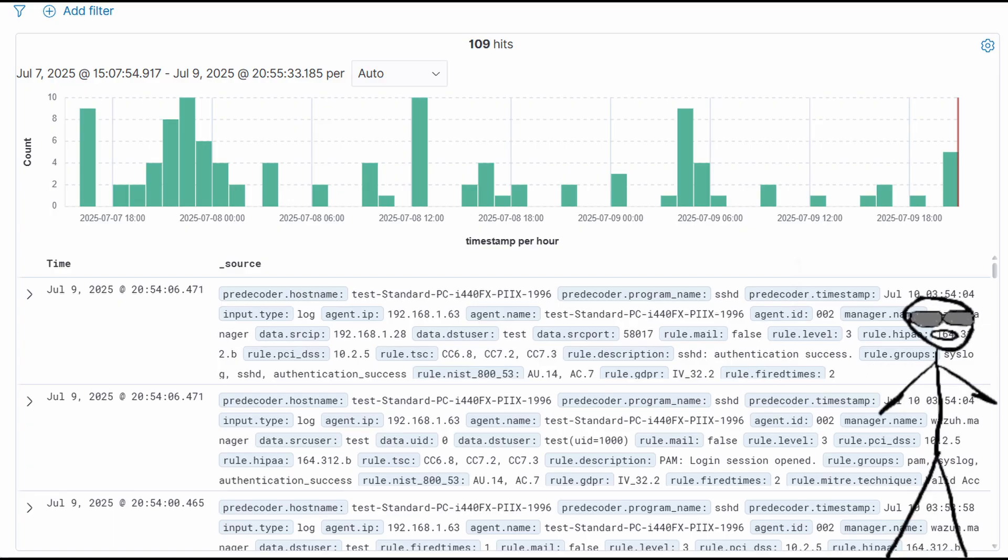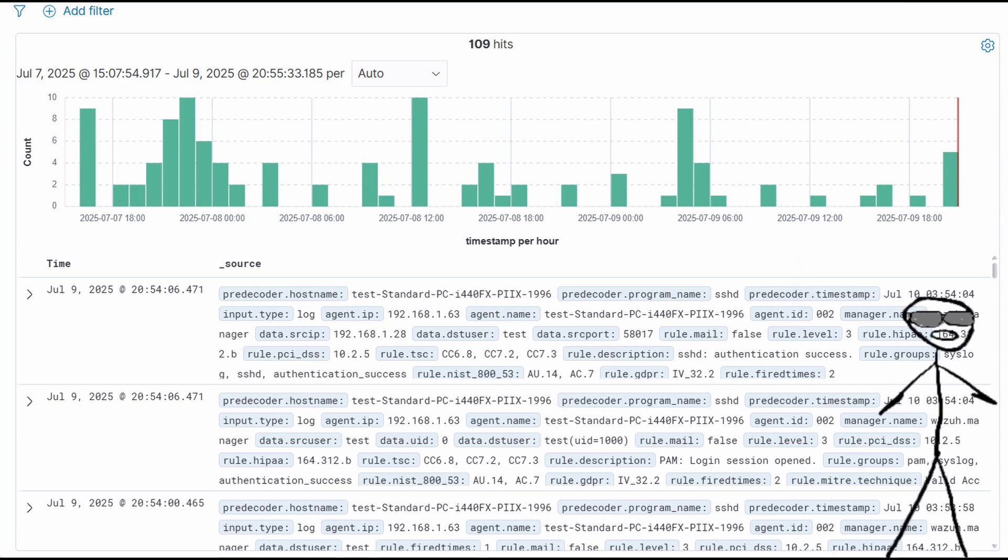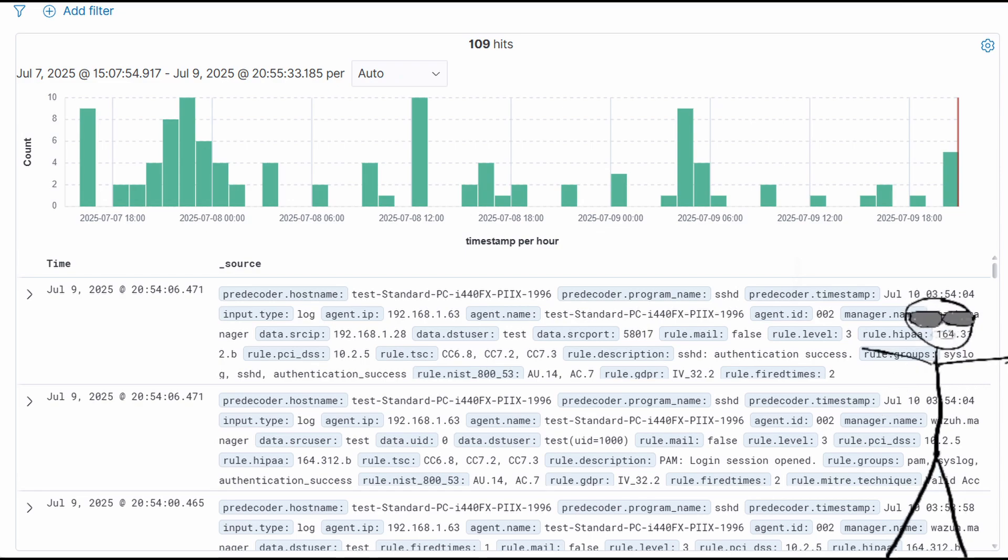Before we build the charts, we first need to decide what data we want to visualize. One of the best tools to figure out what data we want to visualize is the discovery section of the Wazoo Dashboard. By running searches here, we can explore the parameters that exist in the log tags.